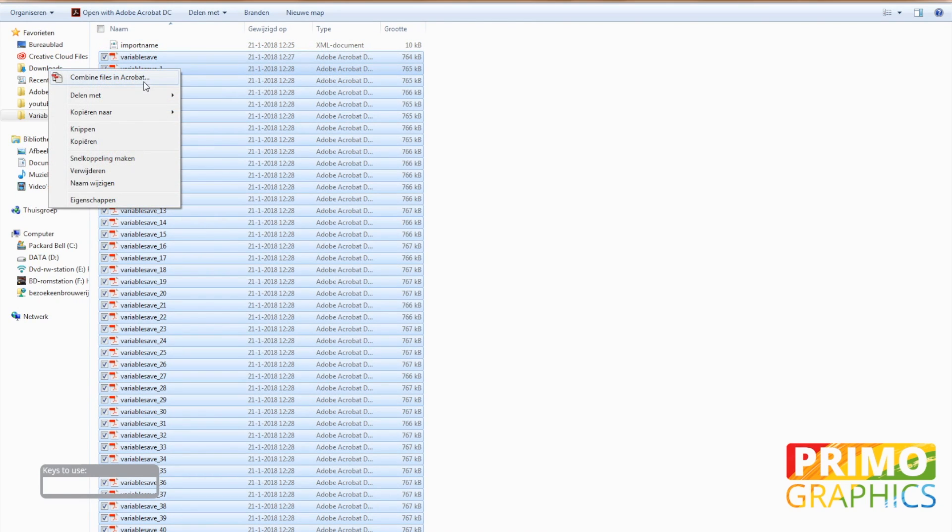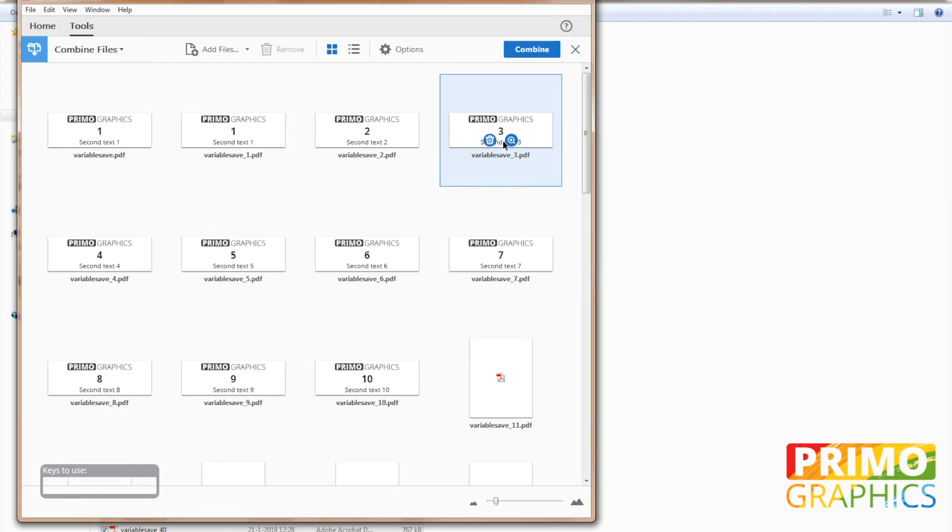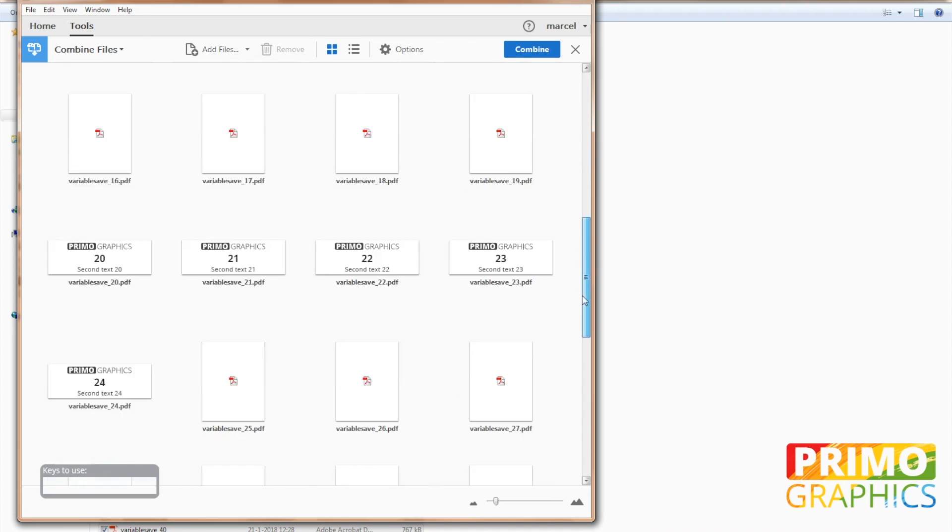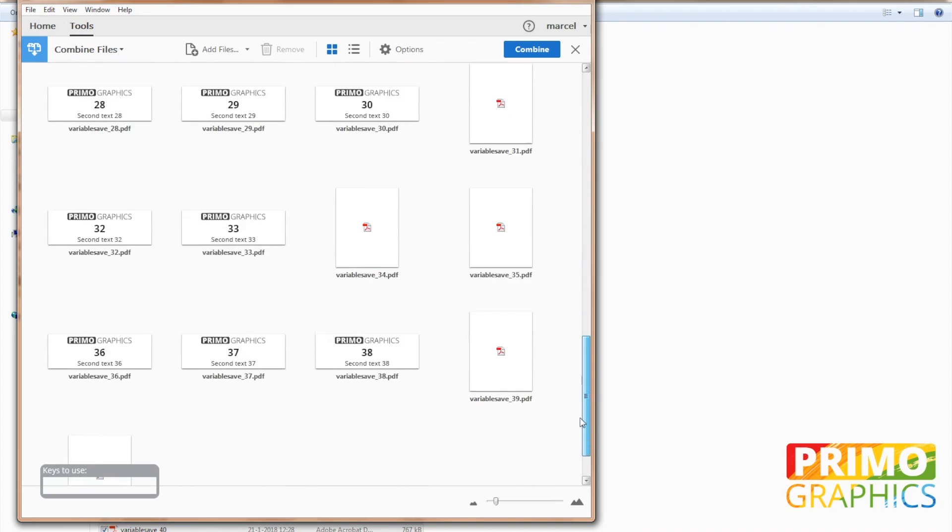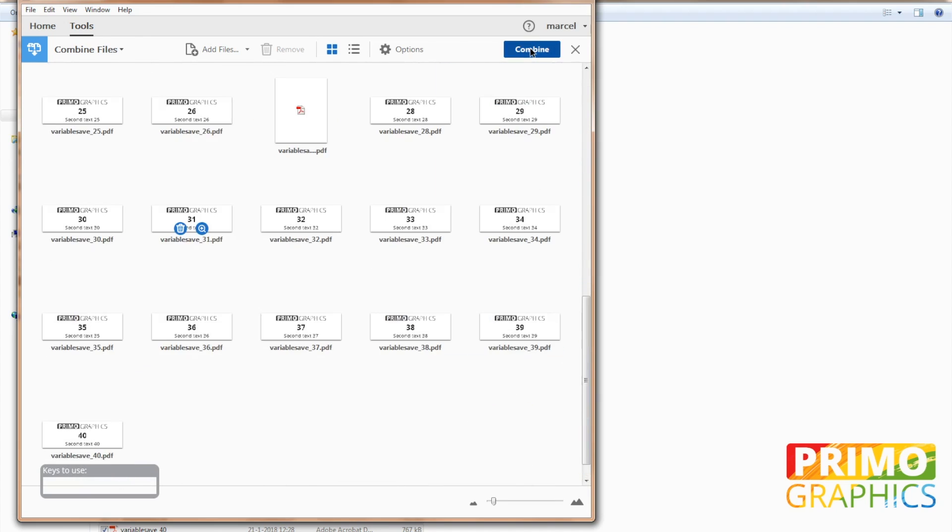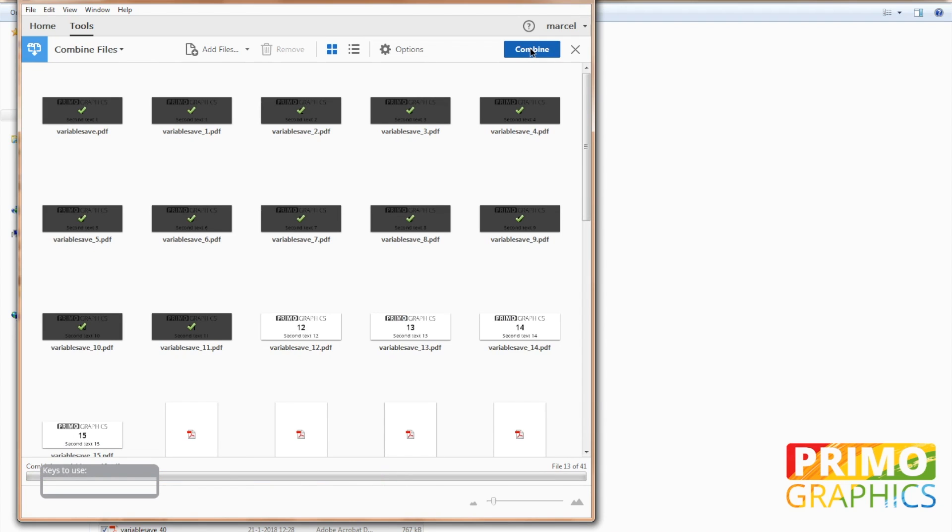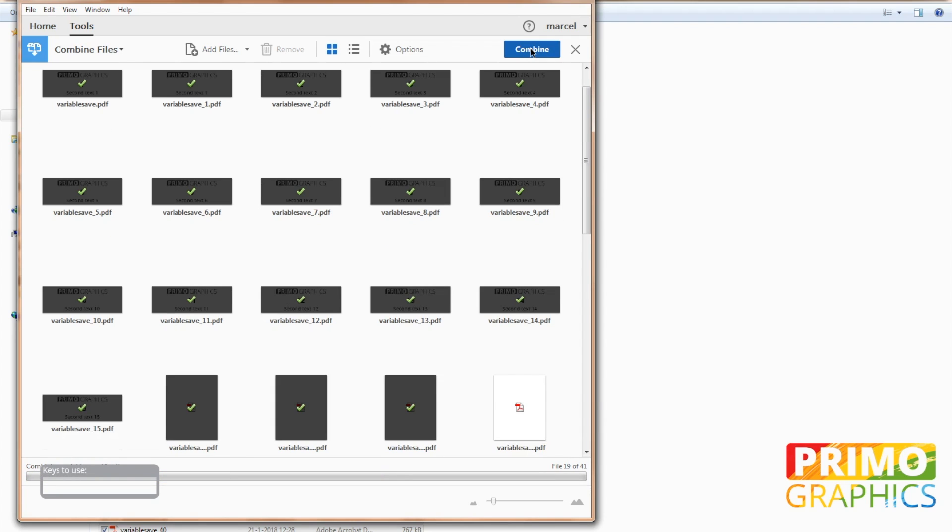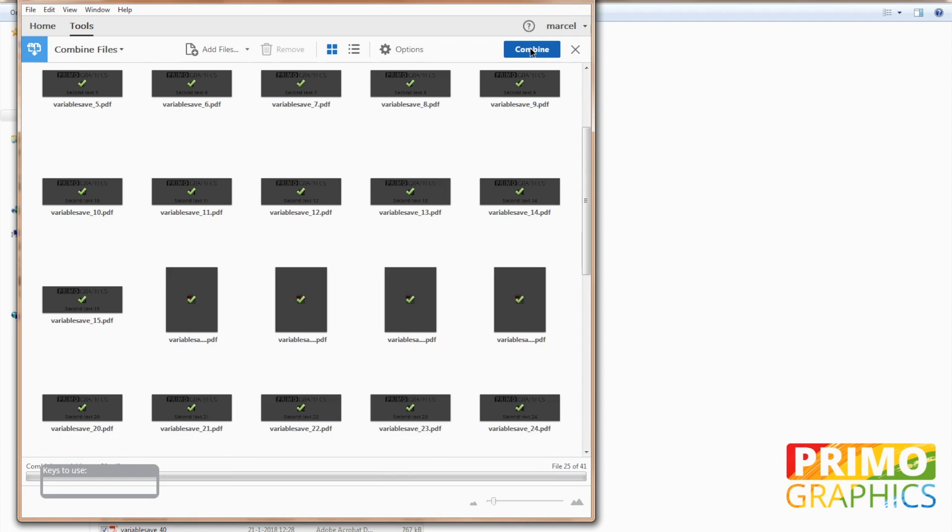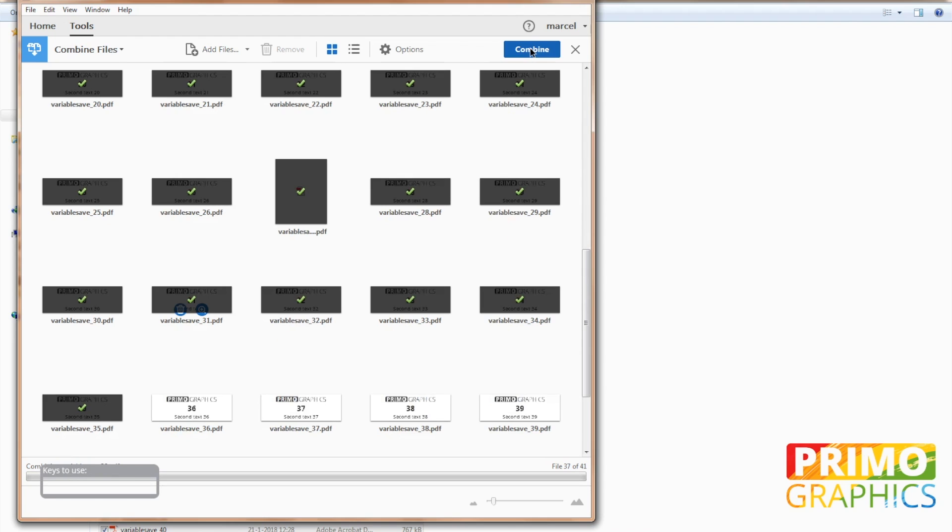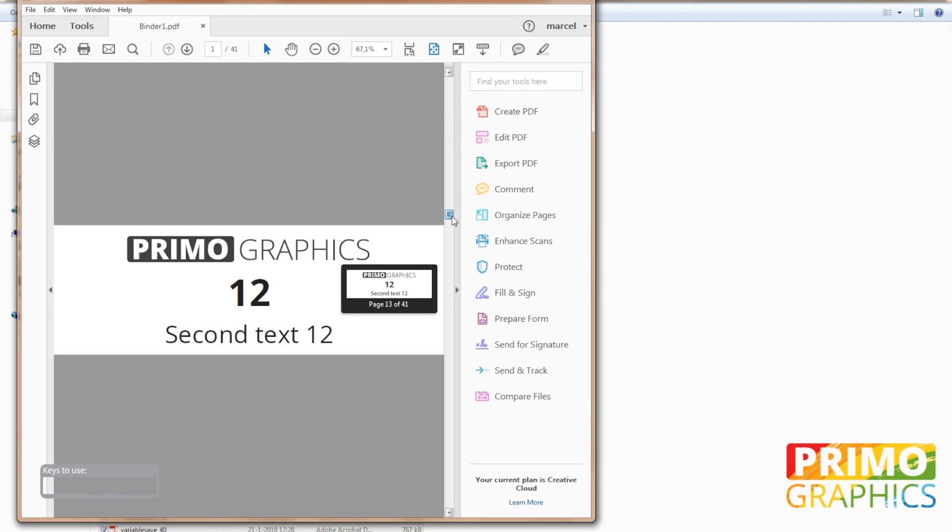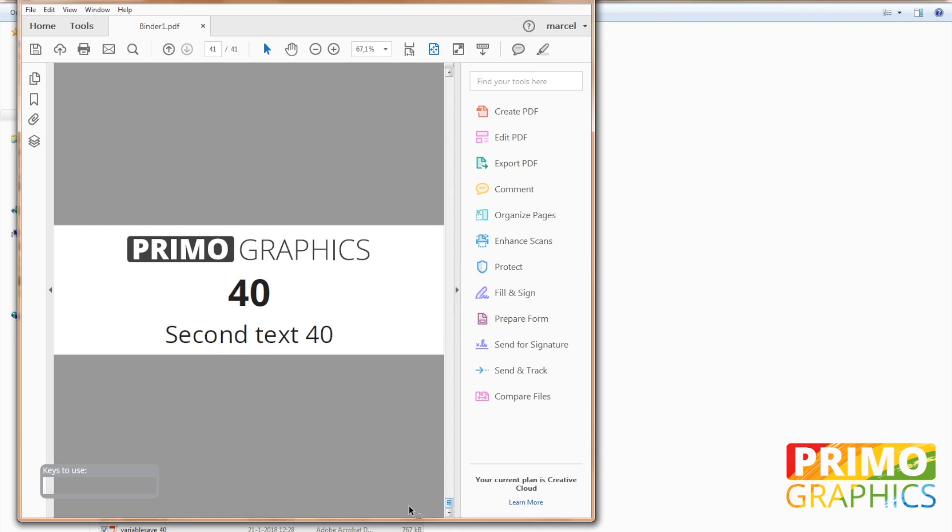You can handle all the files separately but you also can combine them in Acrobat DC. Just select all the files and right click to combine all the PDF files. In Acrobat DC you hit the combine button and as you can see all the files are starting to combine into one PDF file. So as you can see this is the PDF file with all the variable data we created today. I hope you enjoyed the tutorial on some pretty advanced Illustrator stuff.